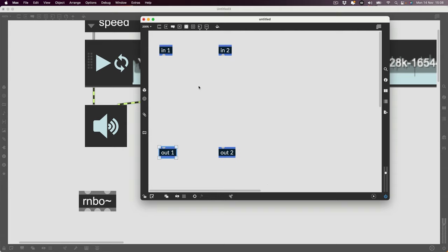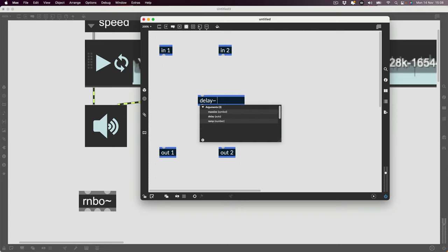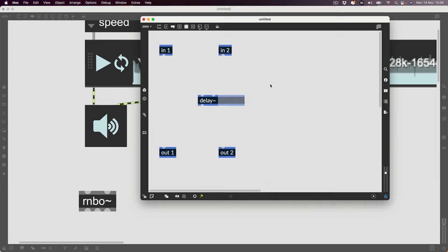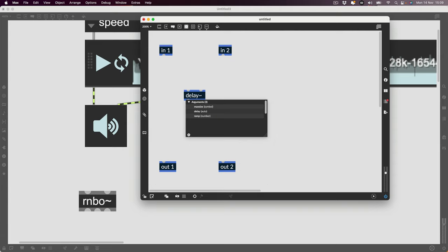To make a delay we can use the 'delay~' operator, which works very much like the delay in normal MSP. We don't have tapin or tapout, which is rather strange — there are a couple of things that aren't there that you might expect from working in normal MSP. So there's a little bit of learning new things along the way. Let's look at what arguments we need to give the delay object.